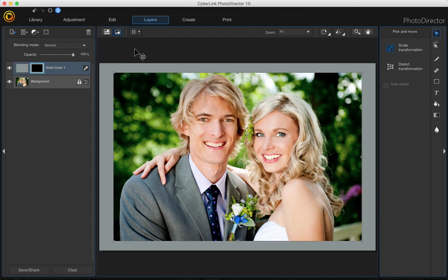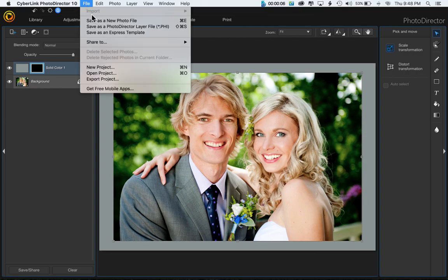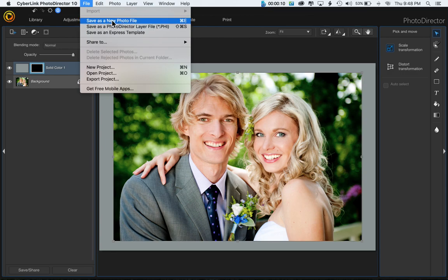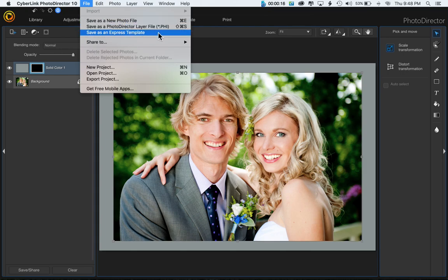If you're satisfied with the color and you're ready to save it, just go ahead and do that like you would normally — save it either as a PHI file or as a JPEG or PNG, however you have it set up.